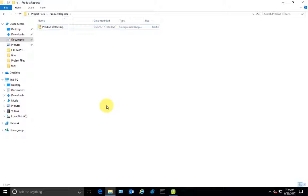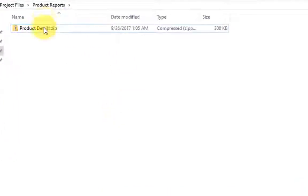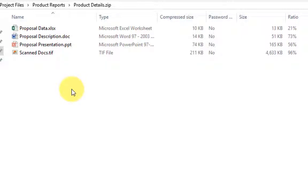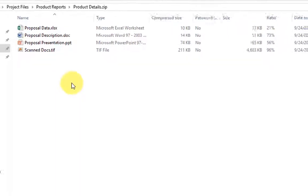As we know, a compressed zip file contains multiple files, and typically we extract the contents of a zip file to a folder before we can view or work with the inner files.